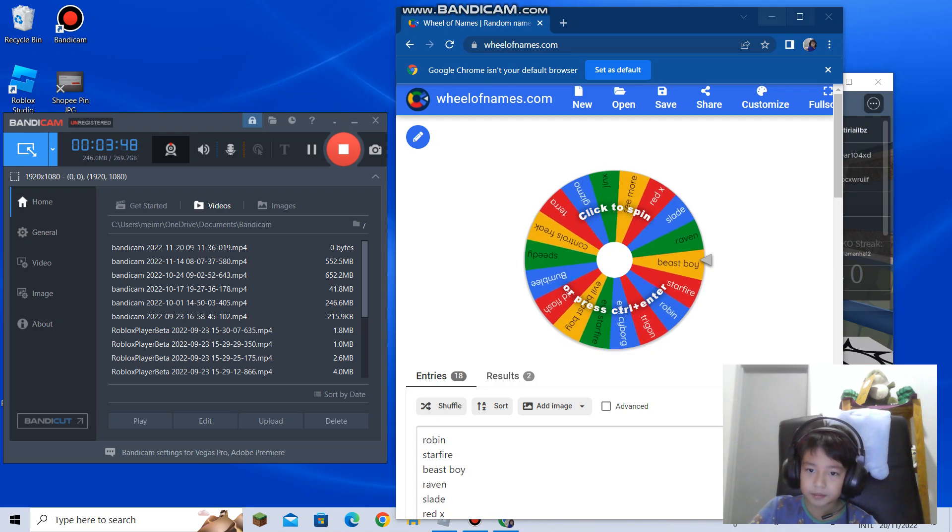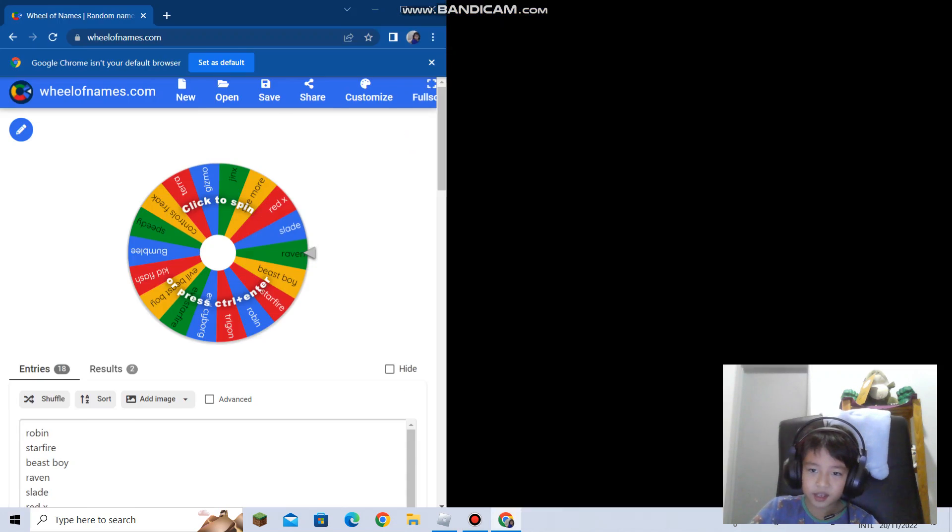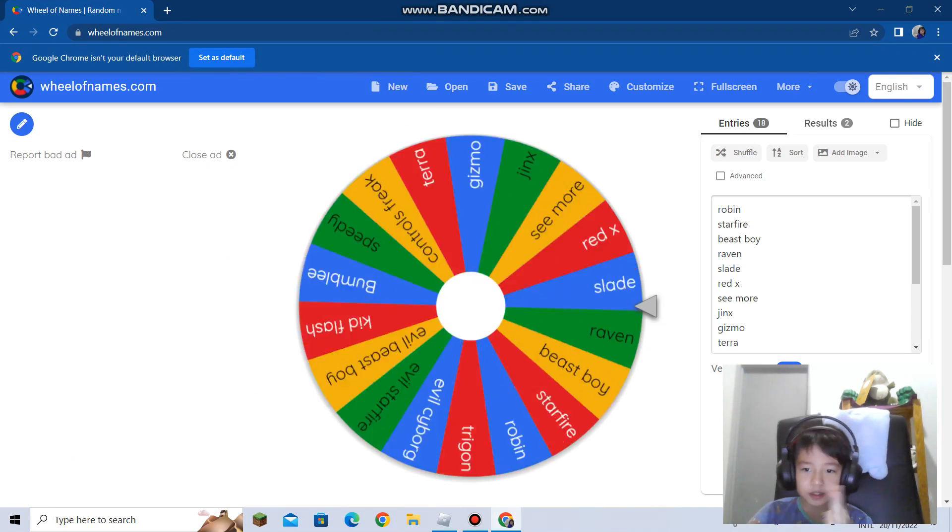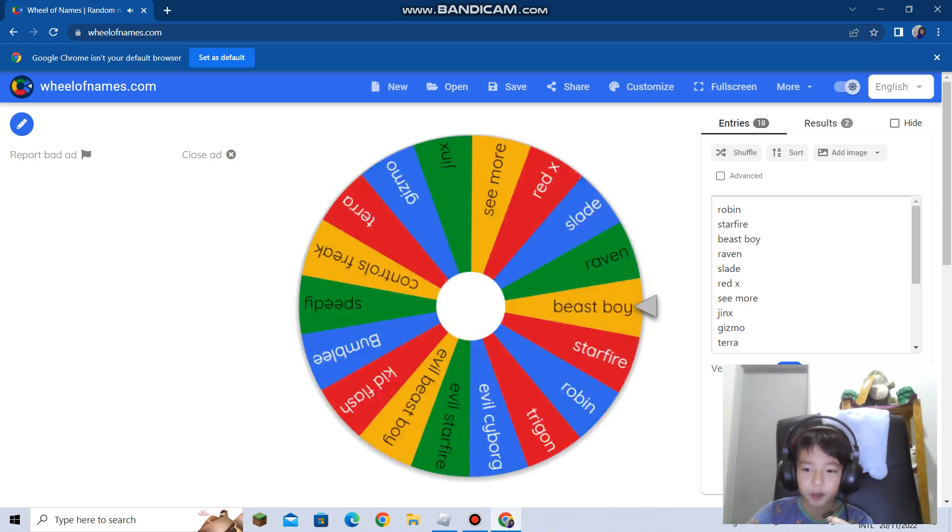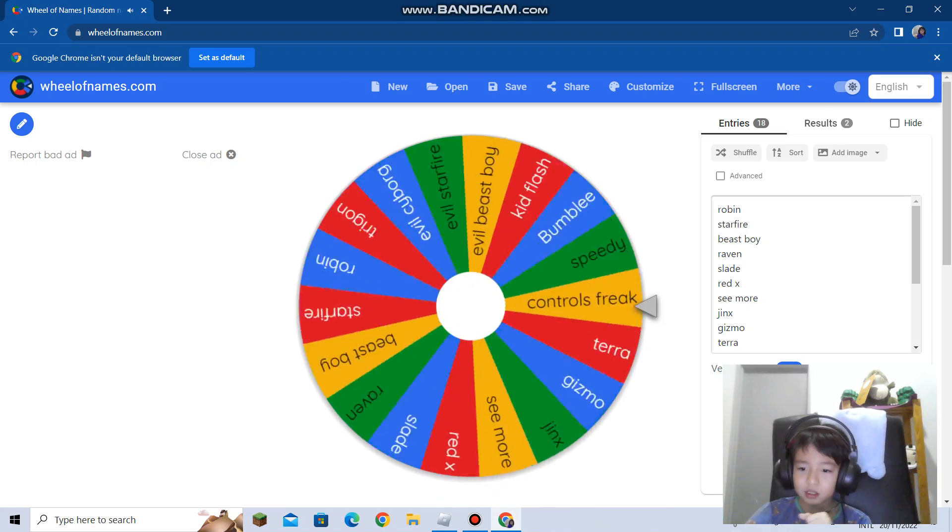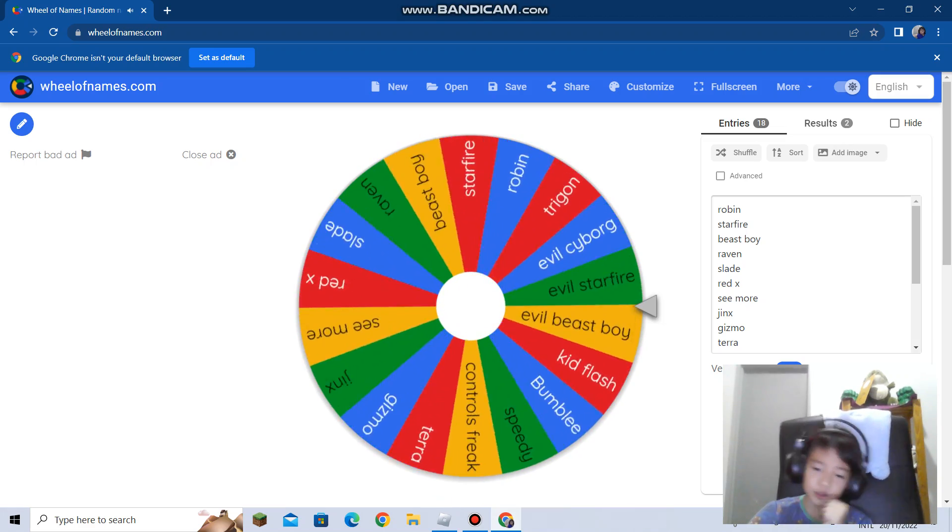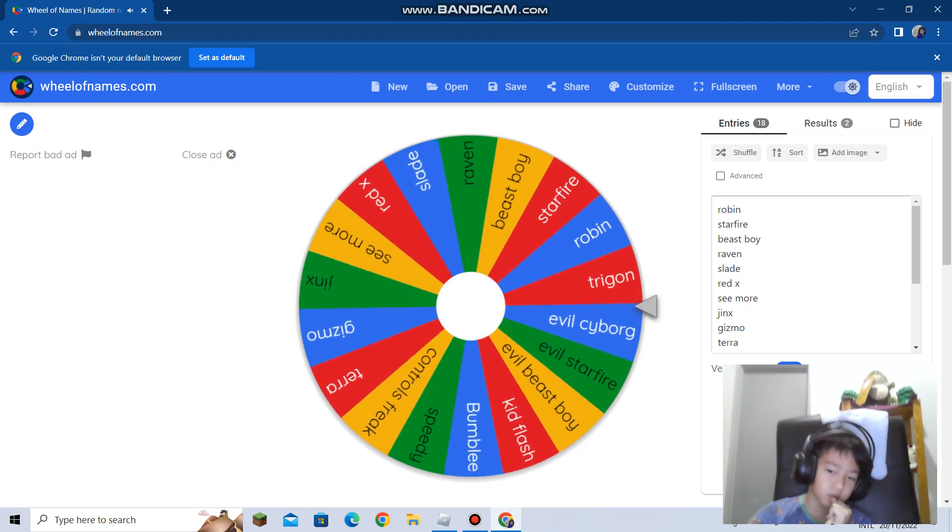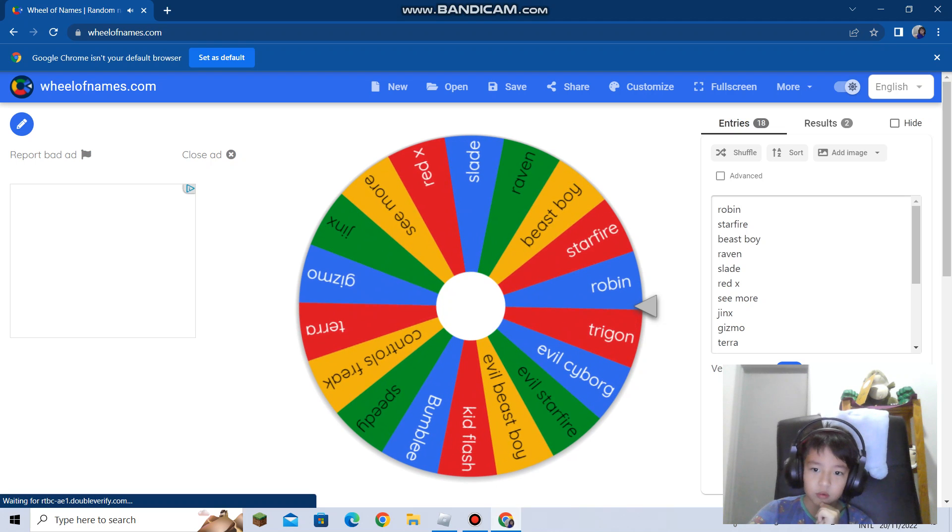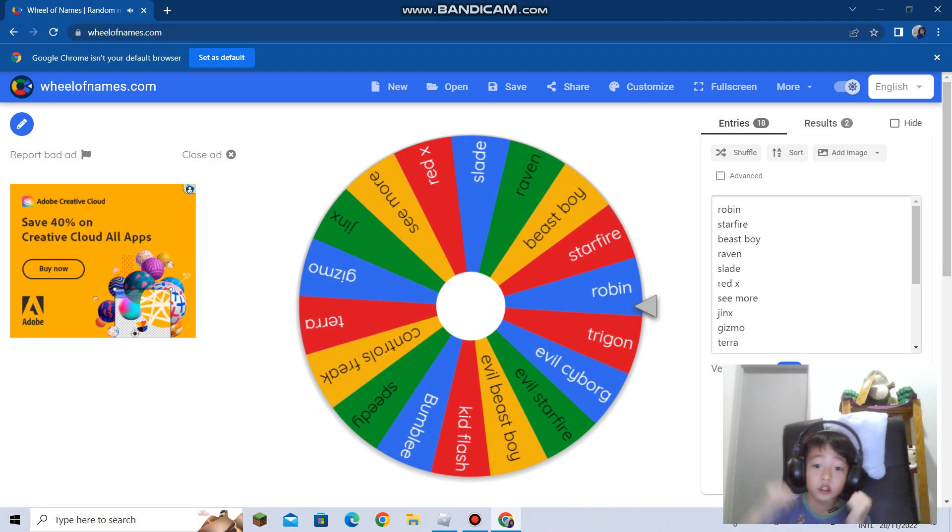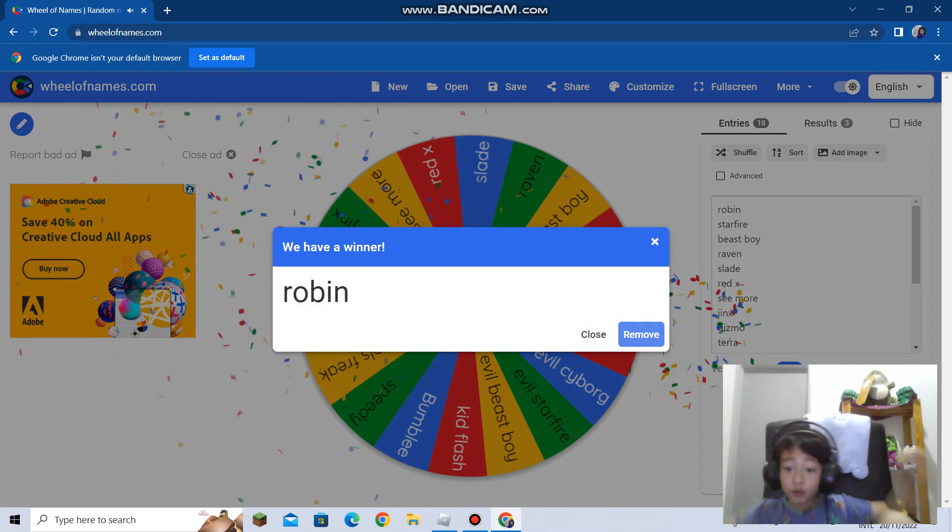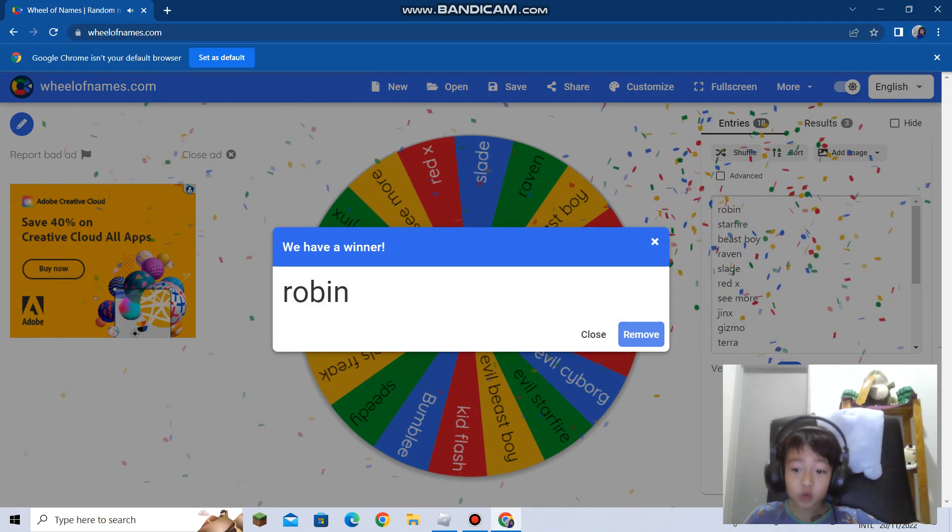Now we're in the wheel again. I forgot to put three numbers.